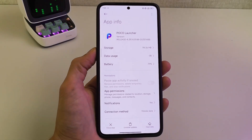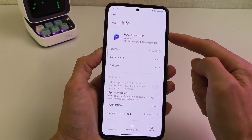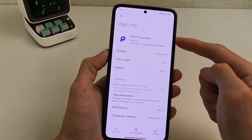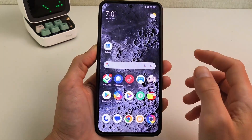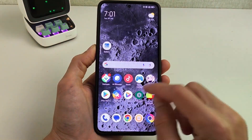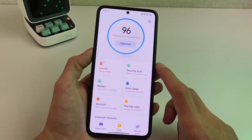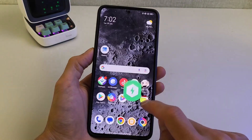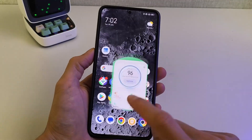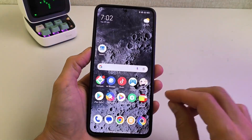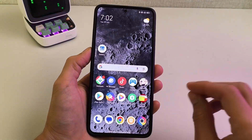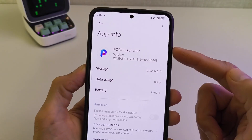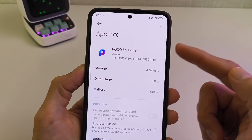Hi guys! Xiaomi released a new update for the POCO launcher on POCO smartphones. The interface now works more smoothly with improved performance. In this video, I'll show you how to install the new update for your POCO smartphone. Let's go! The new version of POCO launcher has been released.